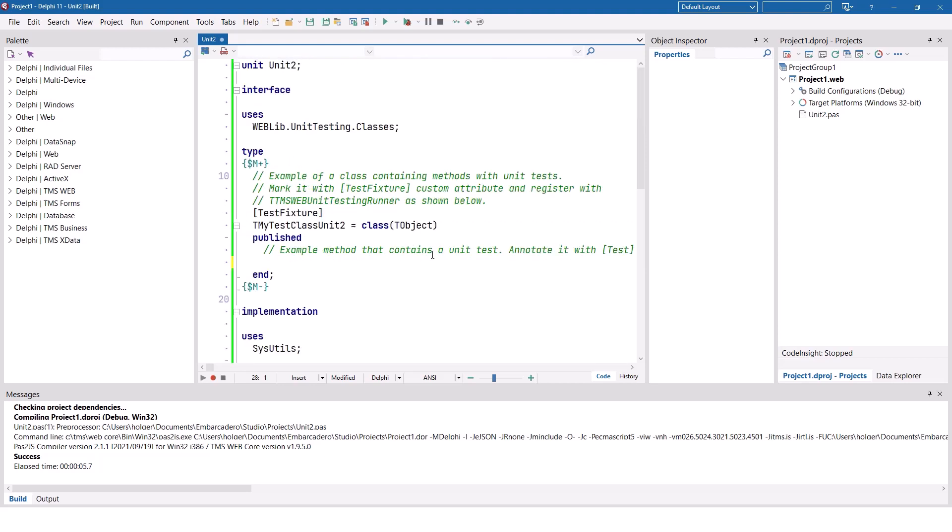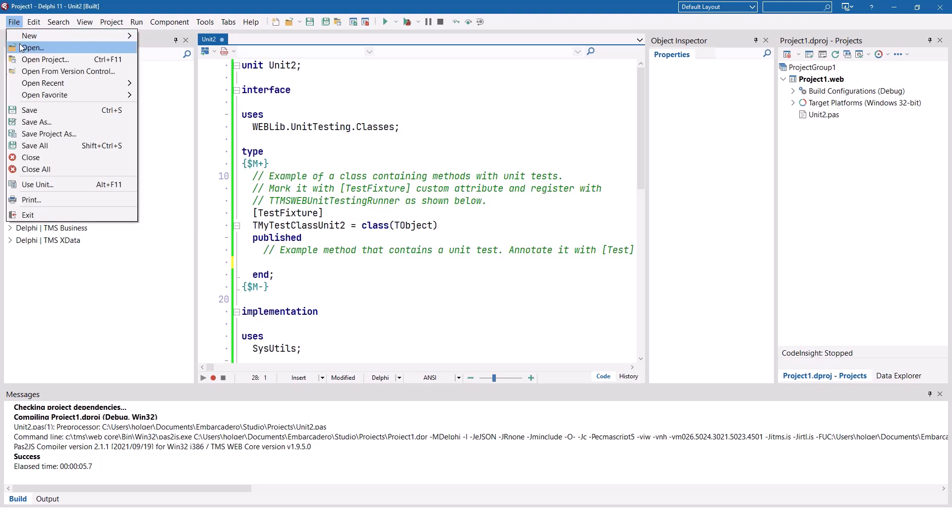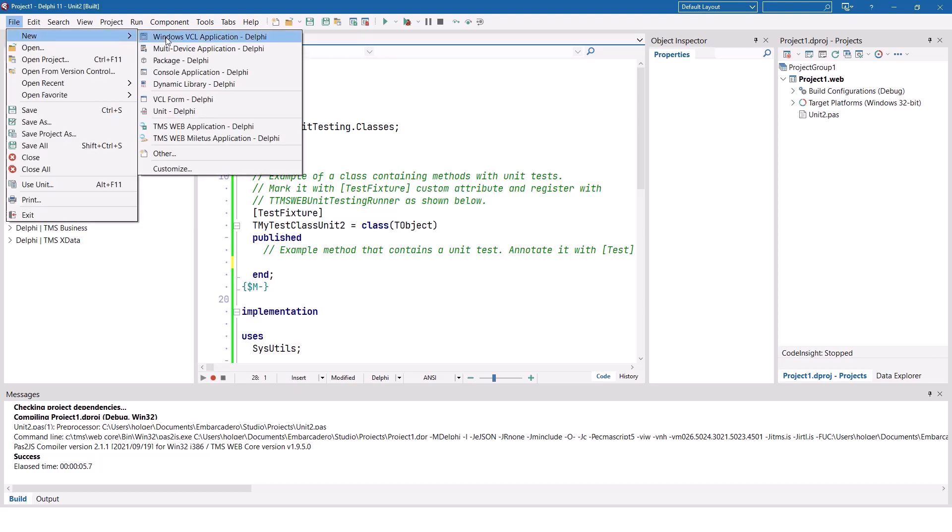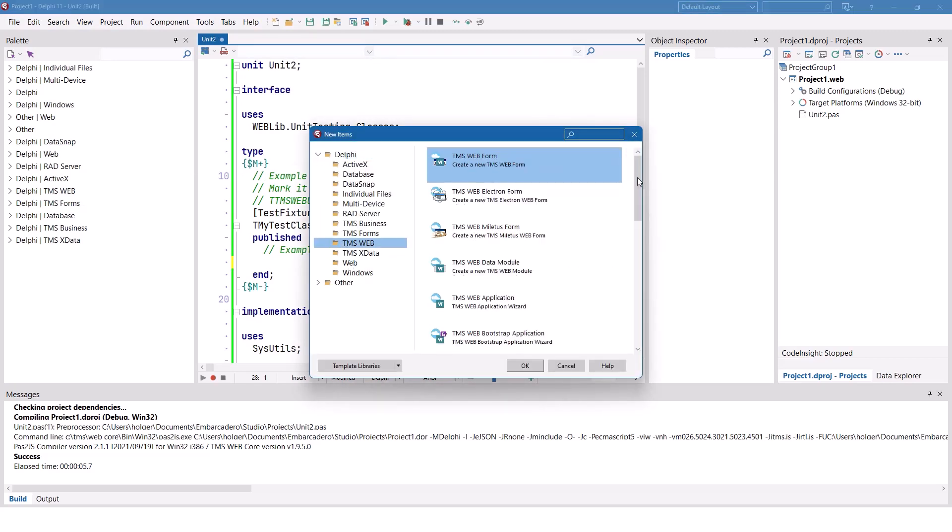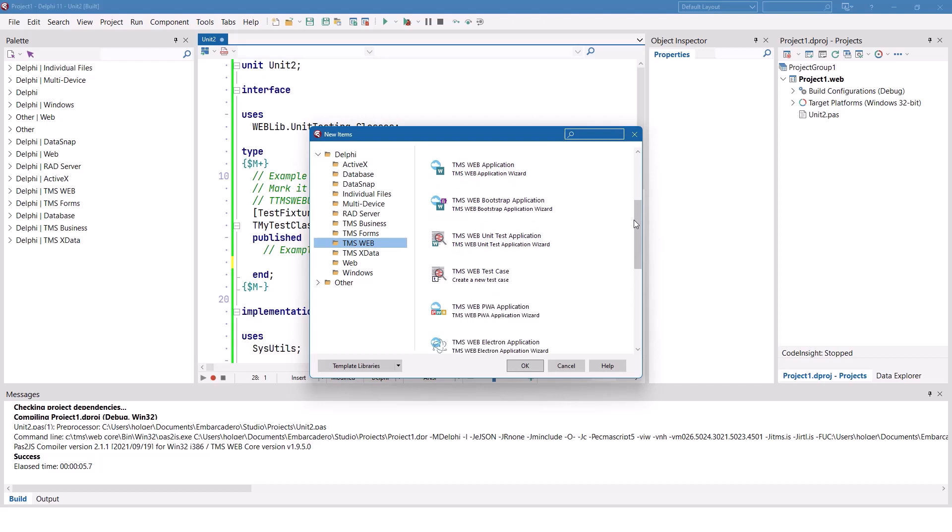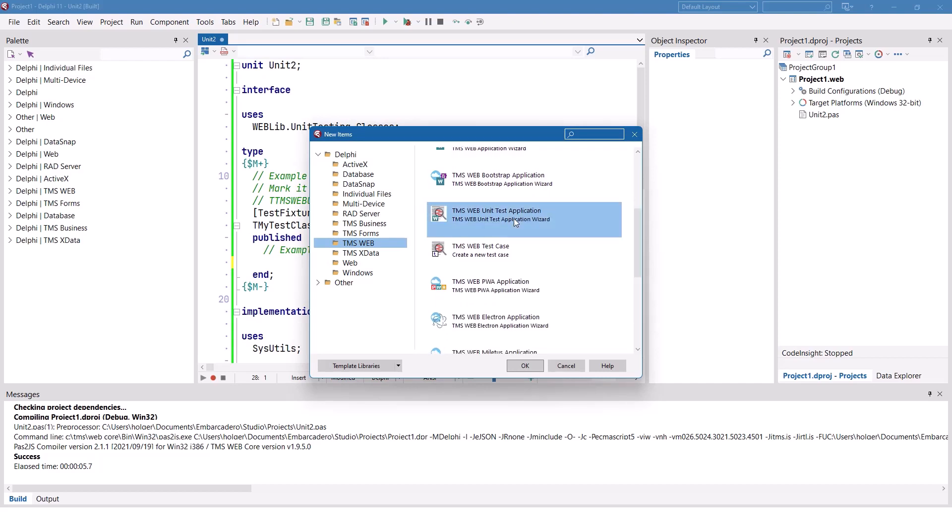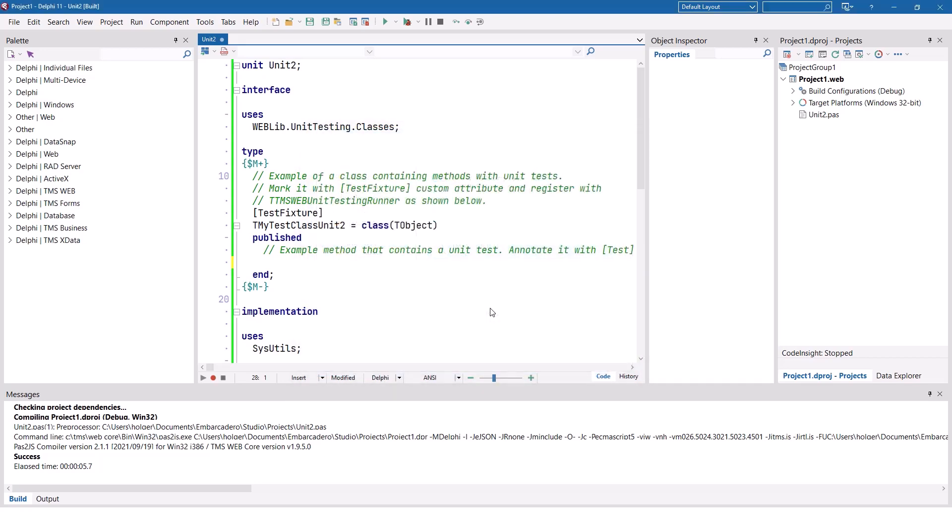So that is something you have to do manually if you add more classes. But just as you can create a new project with one testing class, or formally called a test case, you can also add more test cases to an existing project using File, New, Other, TMS Web, and then you find here not only the TMS Web unit test application, you also find a TMS Web test case. Compared to creating a new VCL project or a new TMS WebCore project and adding forms, here you add test cases. The function we want to write a test case for calculates the sum of all digits in a string. Let's say you have the string one, two, three, four. The result of the function is one plus two plus three plus four, and that's what we will implement, and our unit test checks if our function works correctly.